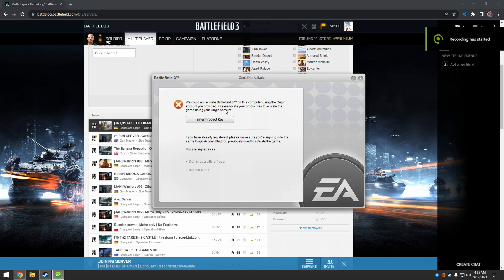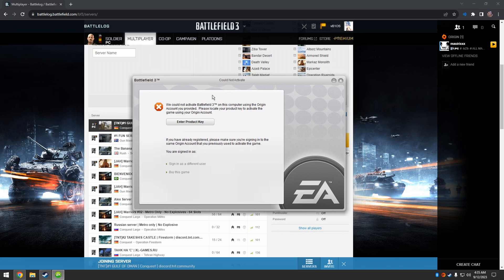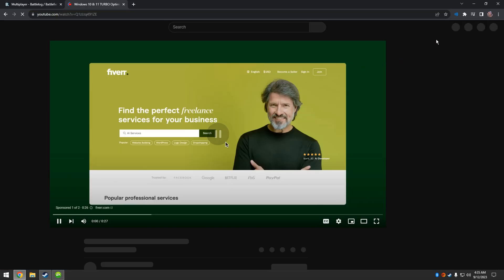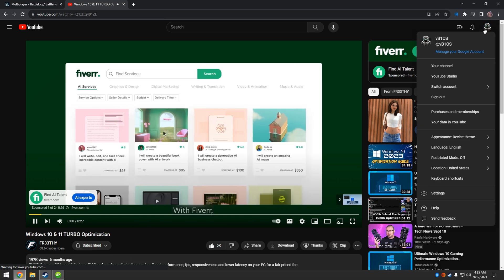What's up guys, so I reinstalled Windows, clean install, just installed Battlefield 3. I would be doing the activation fix from a fresh install of Windows with Battlefield, so that's what's up with this video.